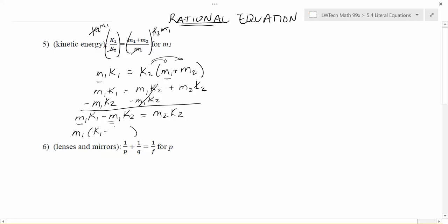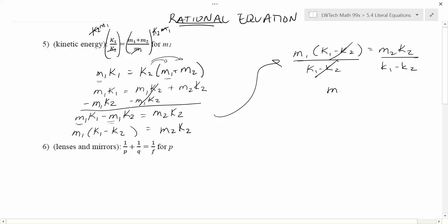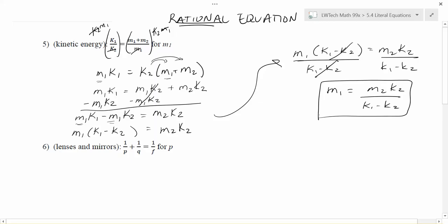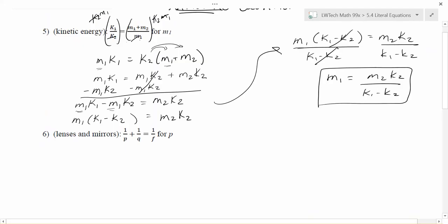Now I've got my M1s both on the same side. The next step is to pull M1 out as a common factor, which takes us from two M1s to one. When we factor out M1, we're left with K1 minus K2 in parentheses, and M2·K2 on the right. We have M1(K1 − K2) = M2·K2. To get M1 by itself, divide both sides by (K1 − K2). That cancels on the left, leaving M1 alone, and on the right we have M2·K2 divided by (K1 − K2). Because of the subtraction in the denominator, no further canceling is possible, so that is the formula solved for M1.